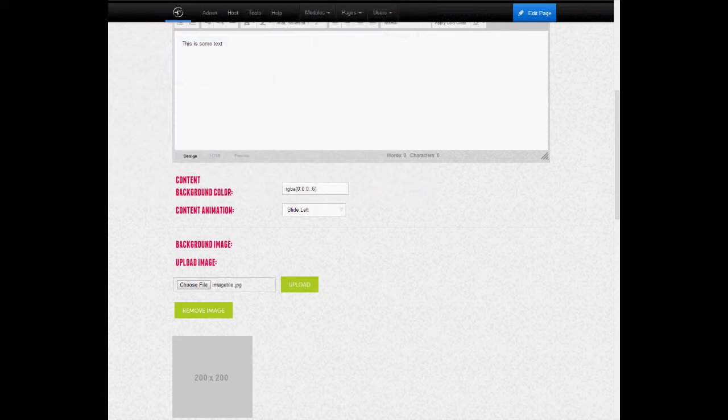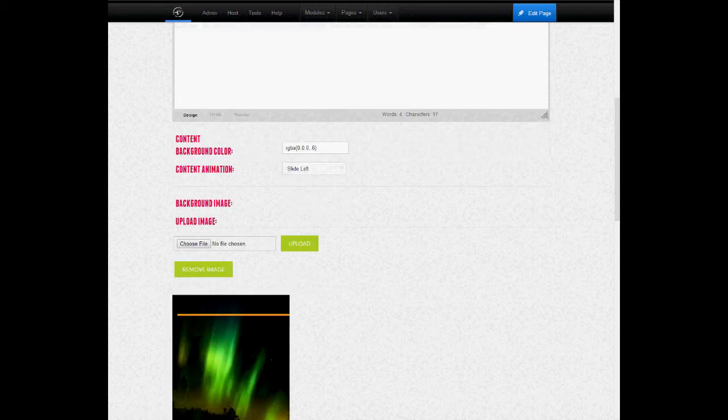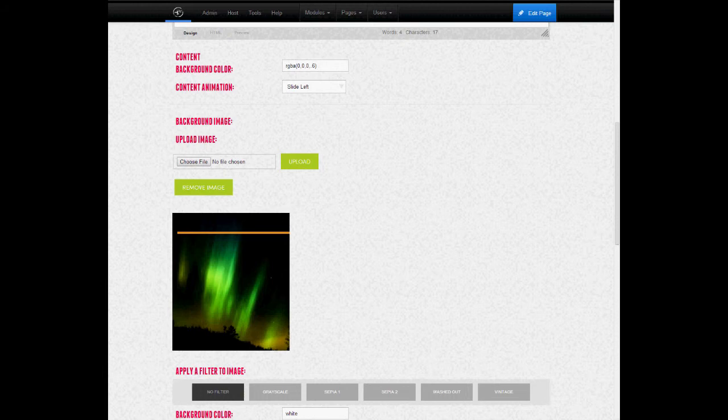Once I've chosen the file, I just have to hit upload. I'm given a preview of the image down below.